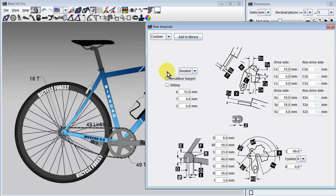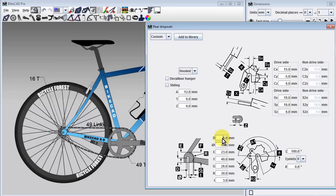While we're here, we might also want to change the orientation of the dropout slot by changing the angle from negative 90 degrees to 180 degrees. At the same time, we'll make our slot longer by changing the D field to a larger value.